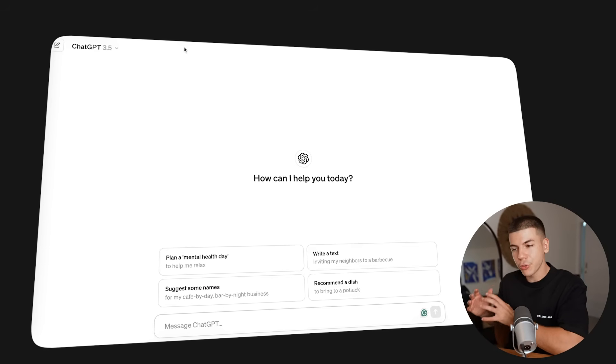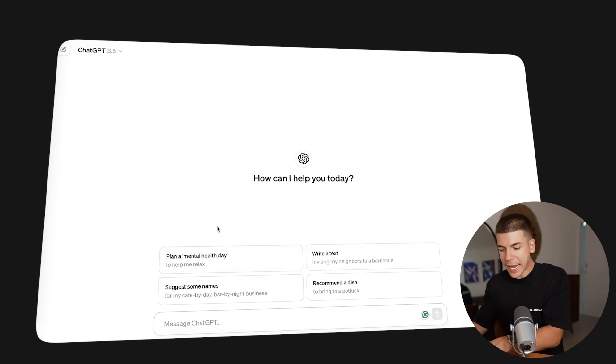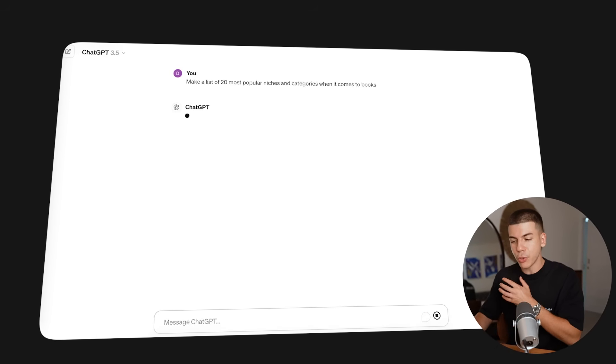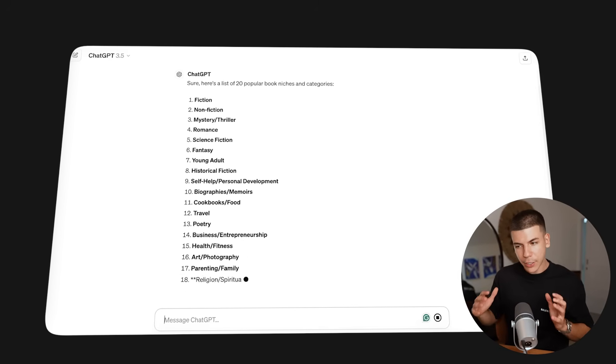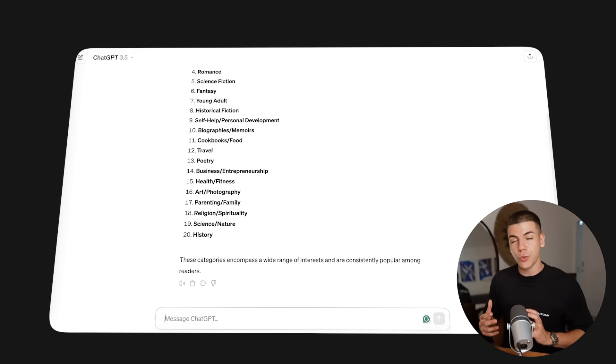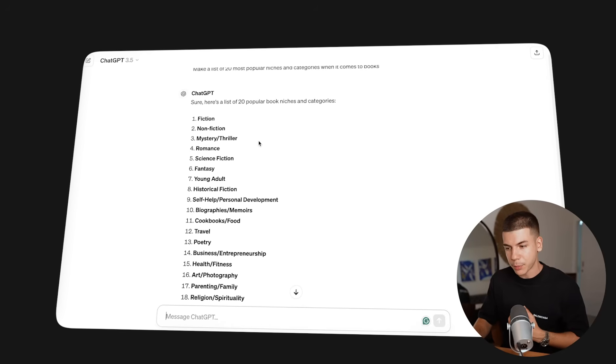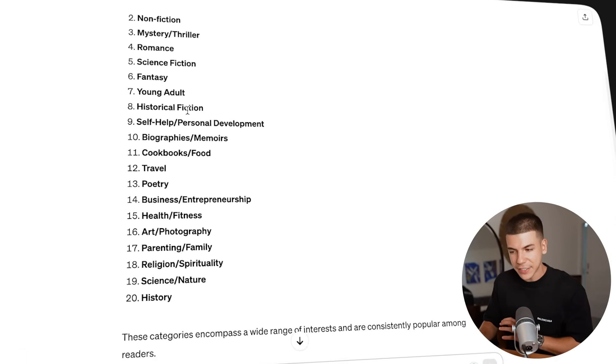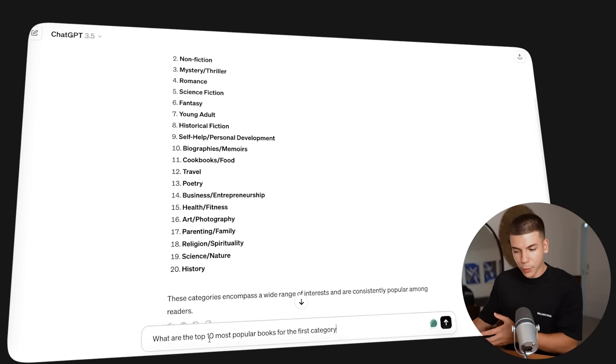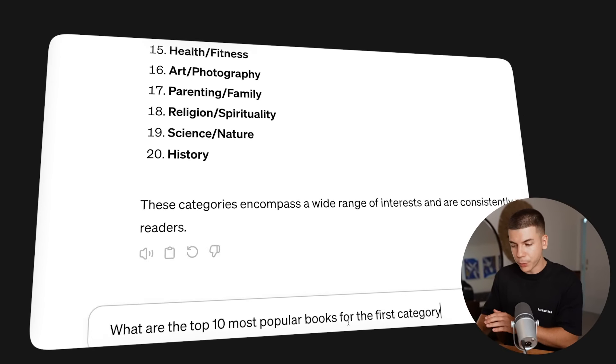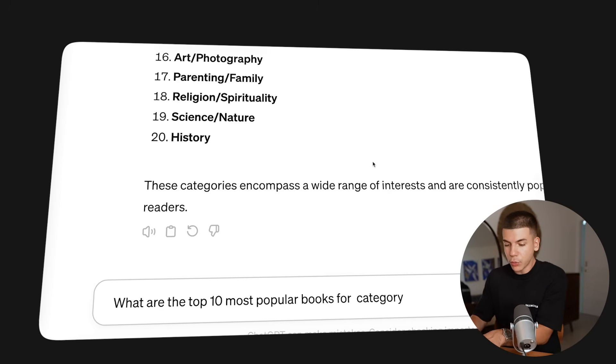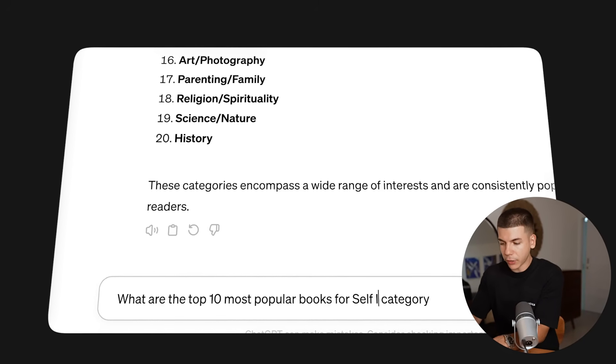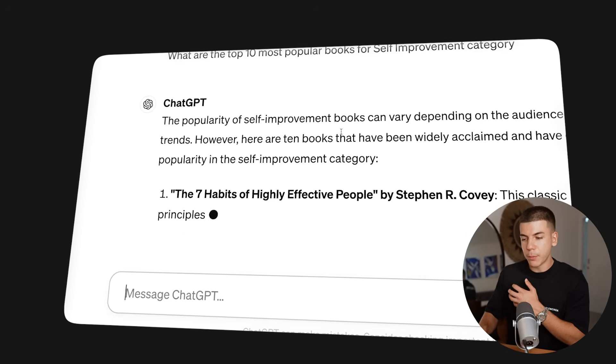For this step, I recommend using the regular free version of ChatGPT because you just want to ask it for a list of the 20 most popular niches and categories when it comes to books. This might be slightly different depending on when you're watching this video, so I'm going to show you how to enter a prompt. It's going to give this massive list. What I recommend you do then is follow up with 'what are the top 10 most popular books in,' let's say, the first category or some other one. I'm going to go with the self-improvement category.